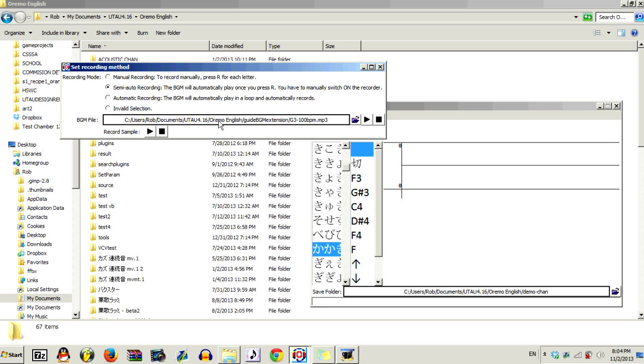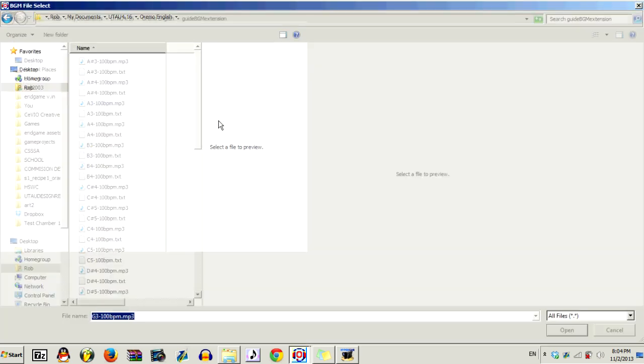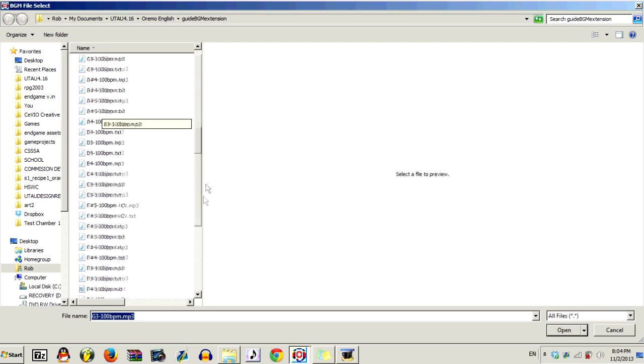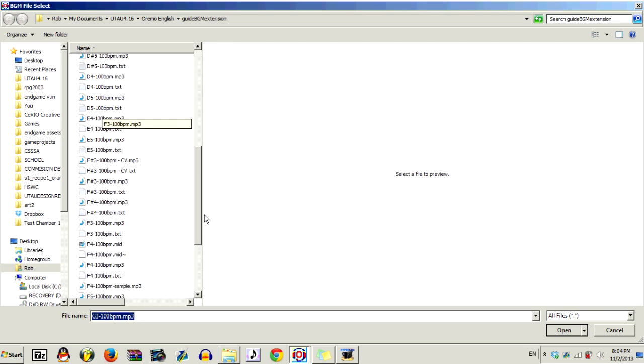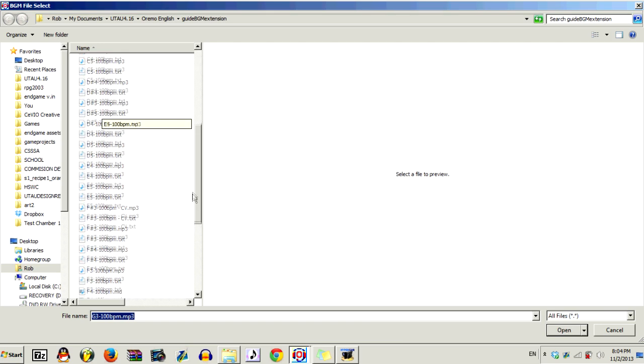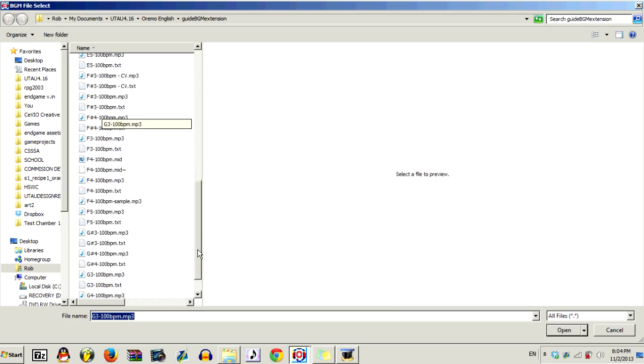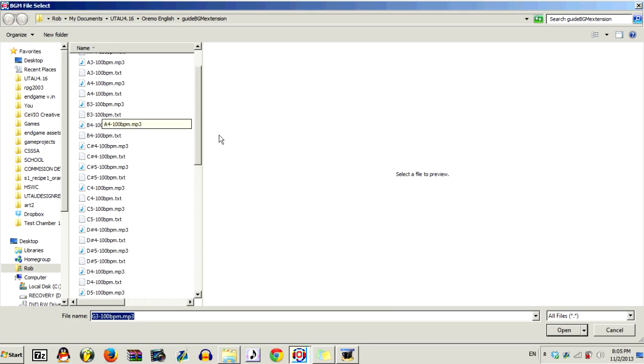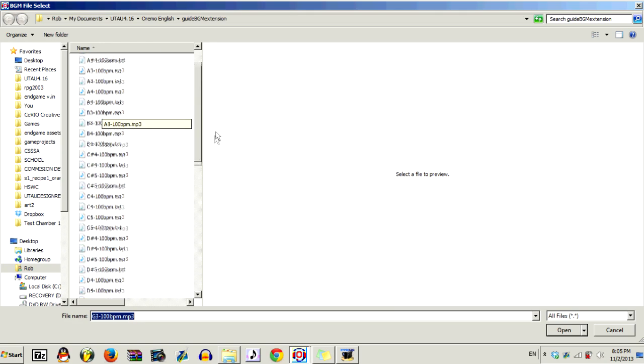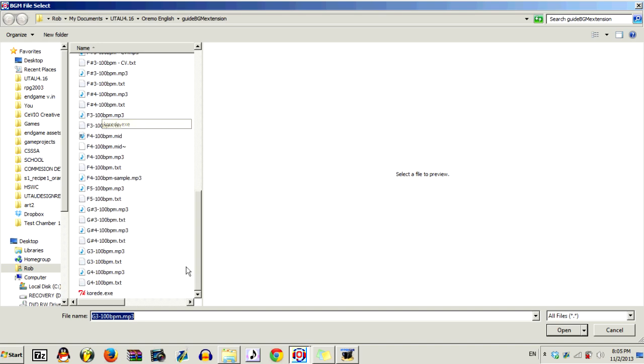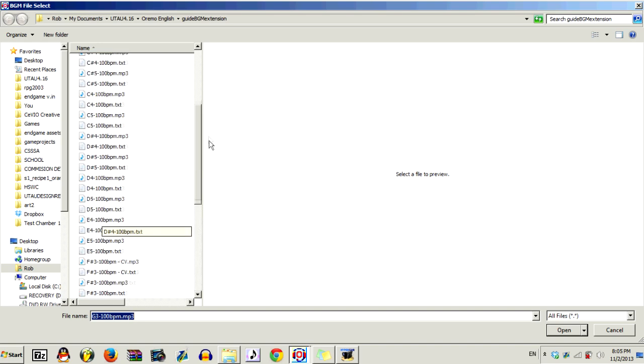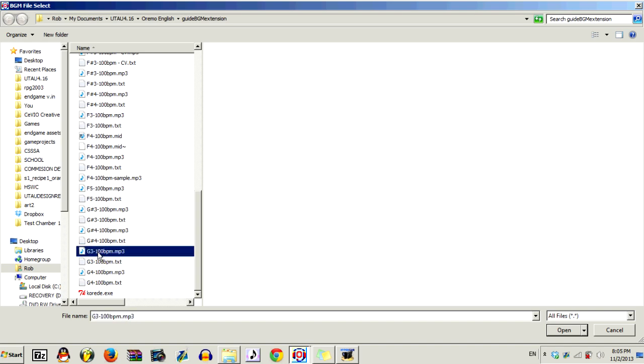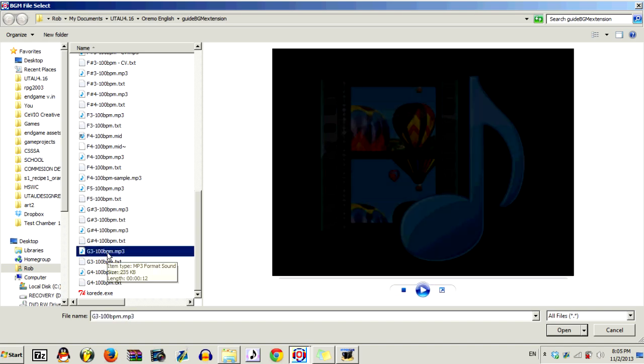Next, you'd want to open up this file. And this will open up a folder like this. Or it'll just open up ordinary. And from there, you have to navigate to where your Guide BGM sets are. And from here, you want to select the actual Guide BGM you want to record at. So this is the set I've edited. And for the purposes of the tutorial, I'm going to record at 100 BPM at G3.